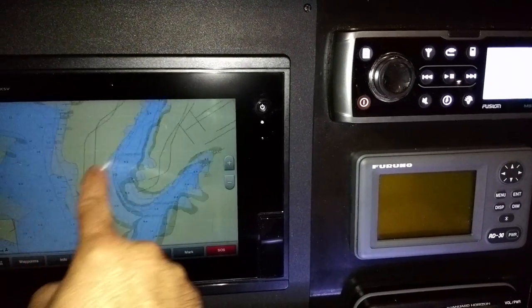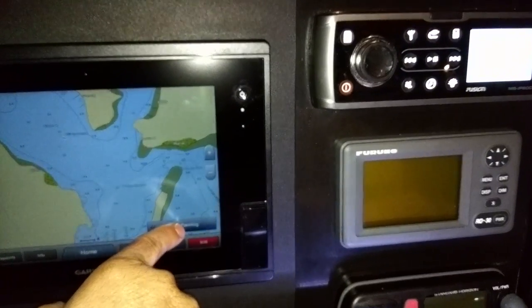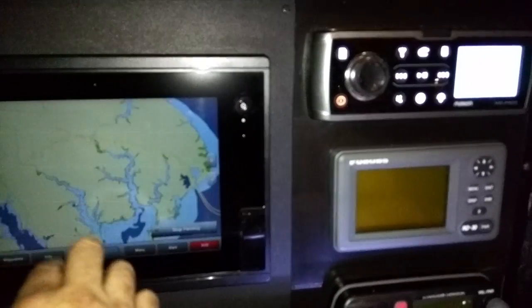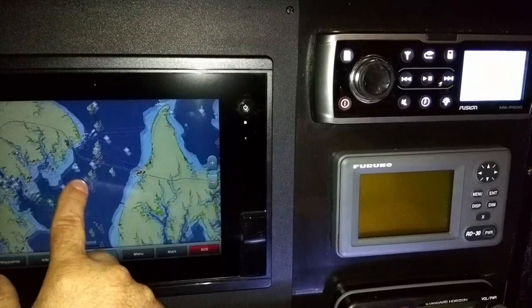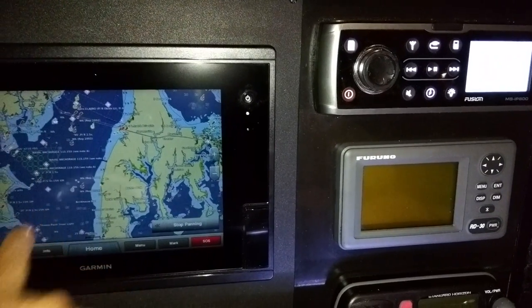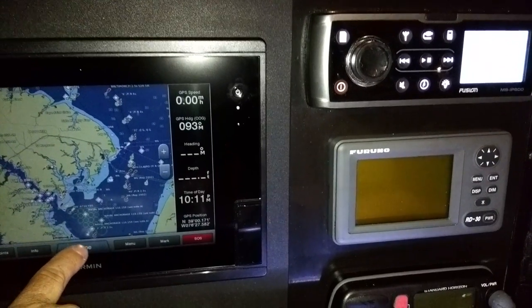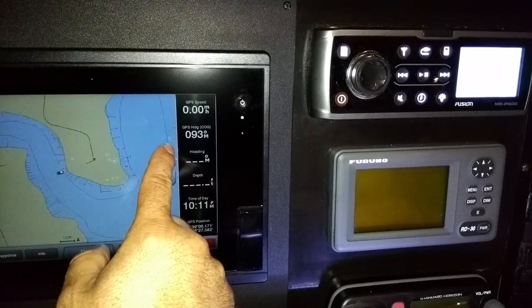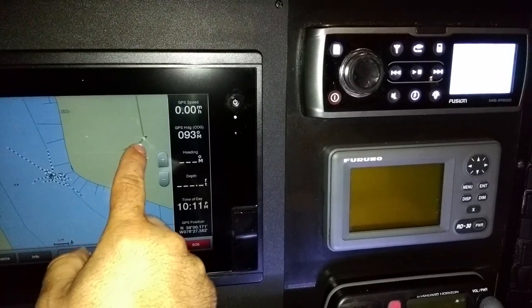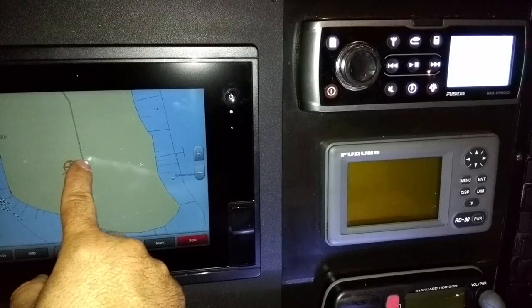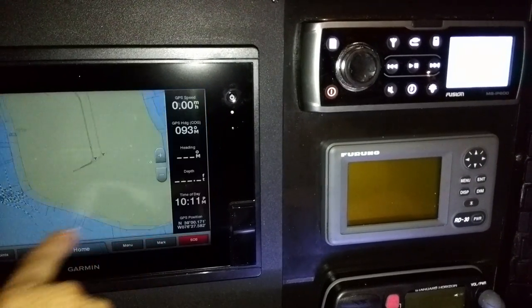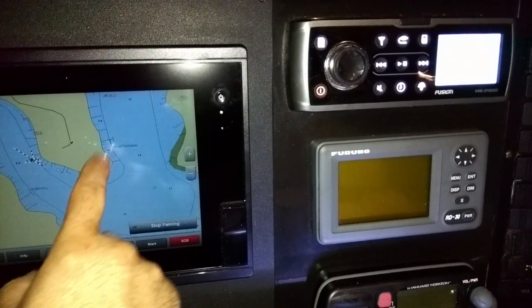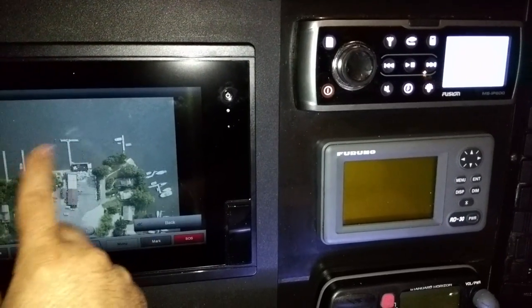Here you can just drag the screen around. If you're looking at something and want to get back, hit stop panning — it'll get you back to center. You can pinch to zoom like you would on your phone to zoom out. The charts in here are really, really good. You can also just press on the screen — you can see a little lobster icon there, that's Cantler's. You'll see other things like here's an aerial photo — that's all built in.